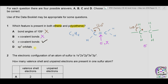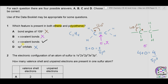Option D asks about sp3 orbitals. Hybridization is found by looking at the central atom. In ethene, the central carbon is directly bonded to three other atoms, so three plus zero lone pairs equals three — giving sp2 hybridization. In polyethene, the central carbon is bonded to four elements directly, so four plus zero lone pairs equals four — giving sp3 hybridization. So in polyethene, sp3 orbitals are present, while in ethene, sp2 orbitals are present — option D is incorrect. The correct answer is therefore C.